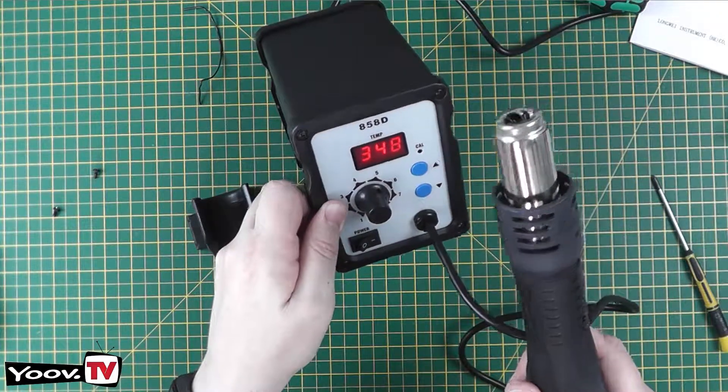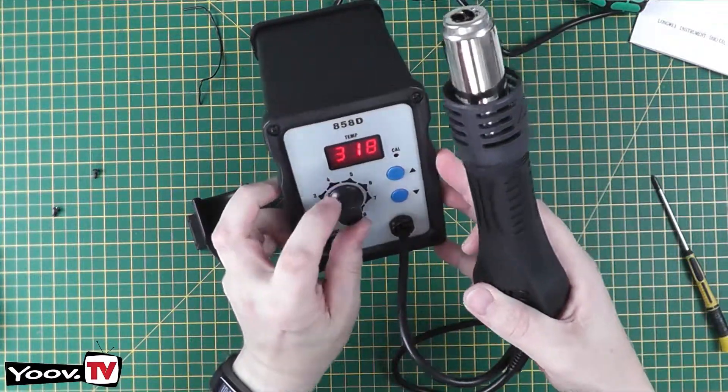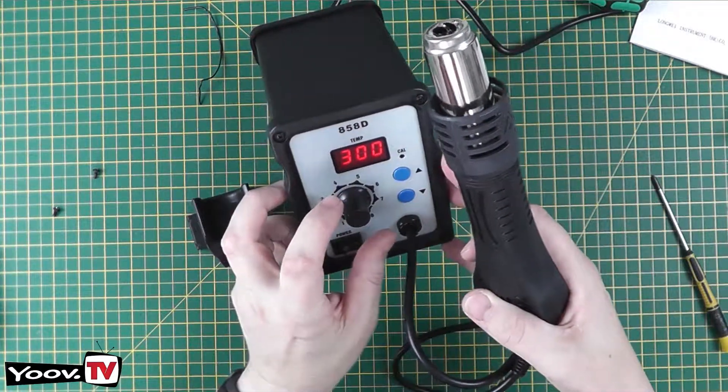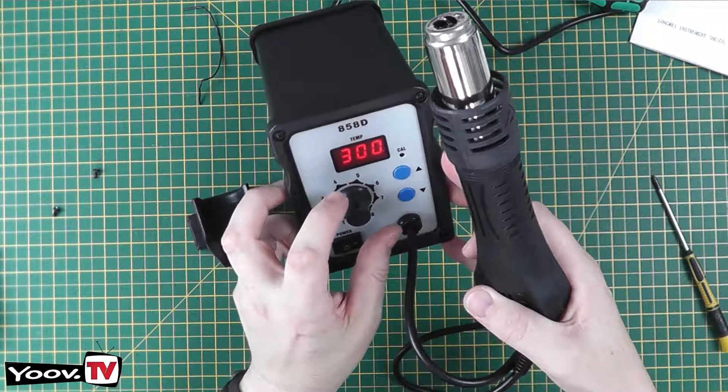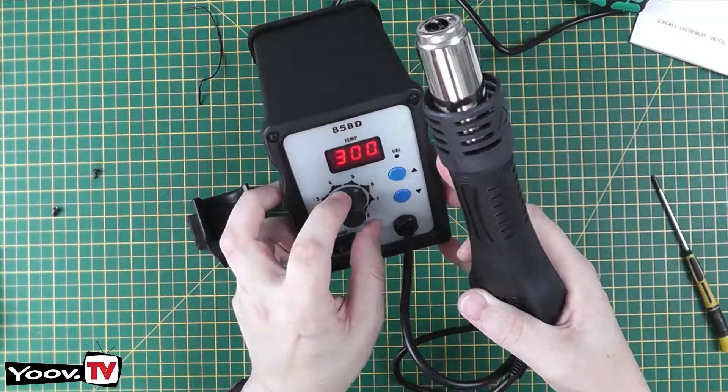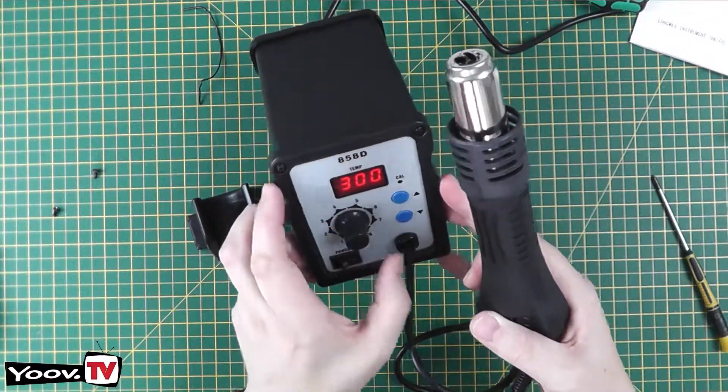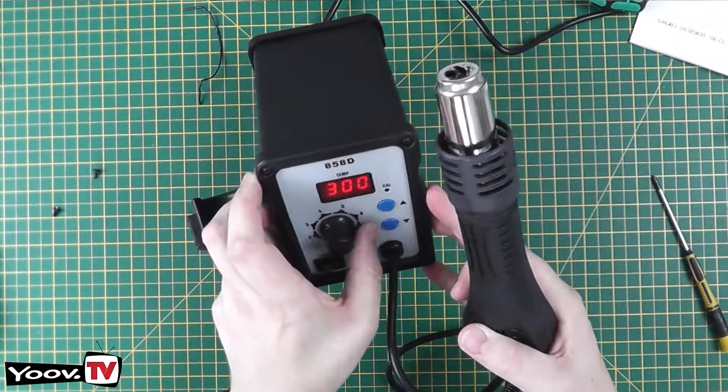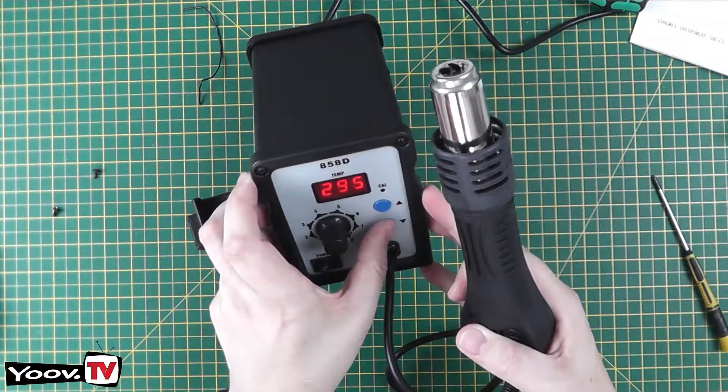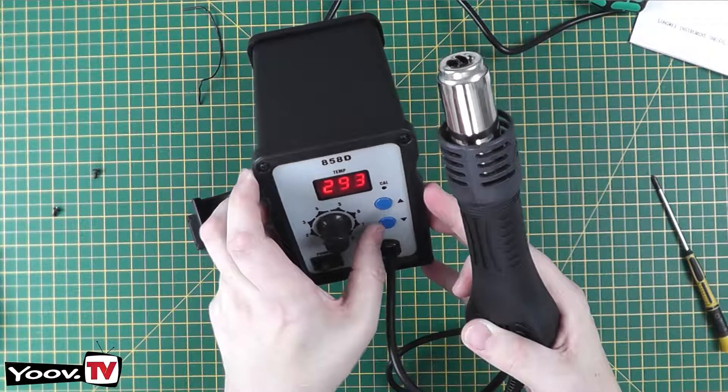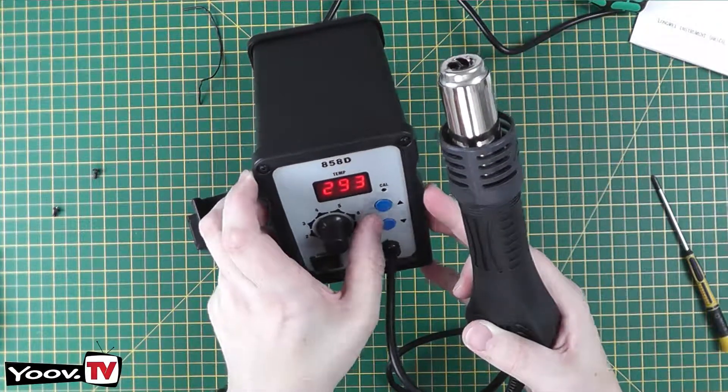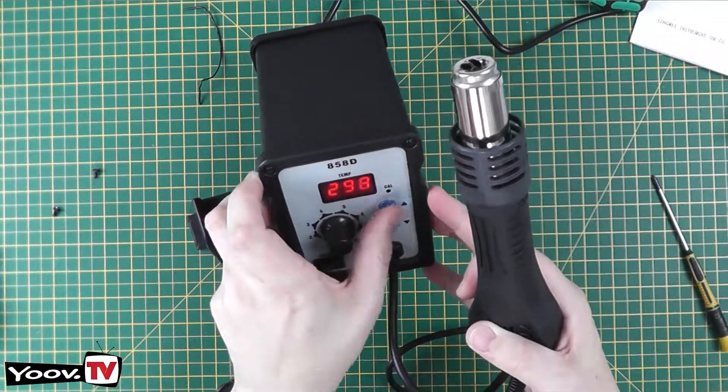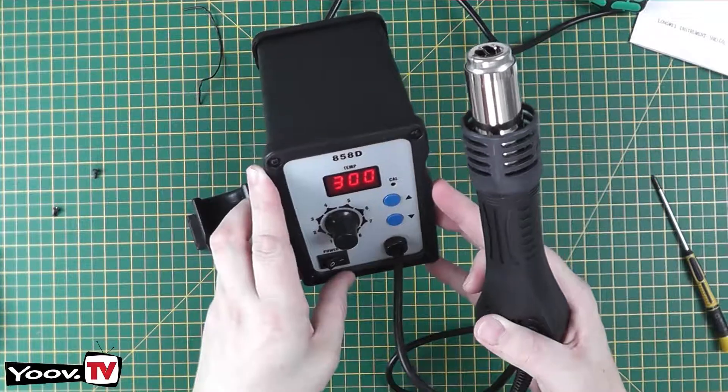So, okay, we'll adjust the airflow rate. You can hear the fan's getting noisier, so it's getting faster. And we can adjust the temperature up and down in one degree increments. Let's leave it at 300, that seems to be the default temperature.